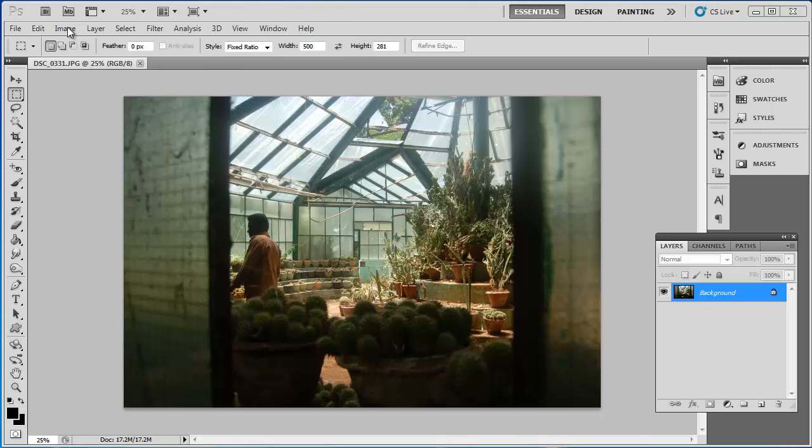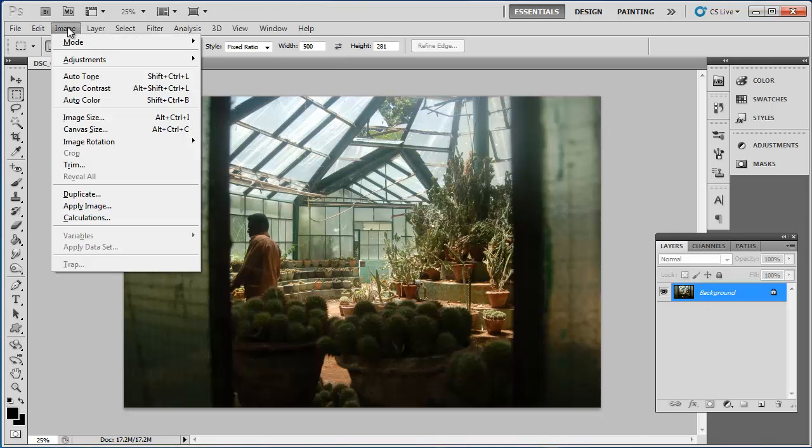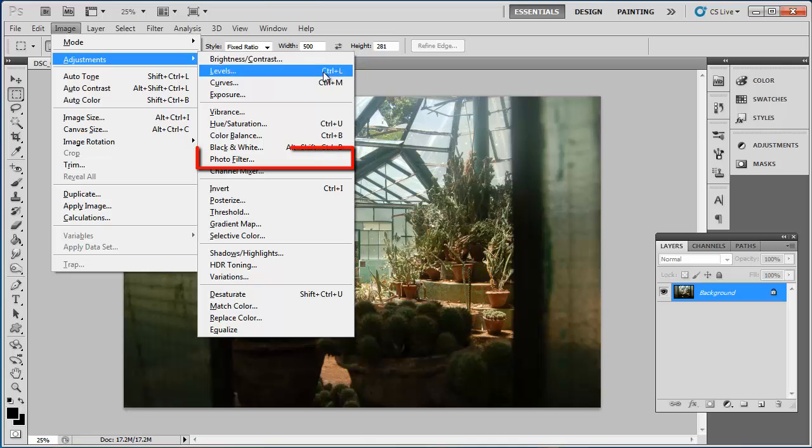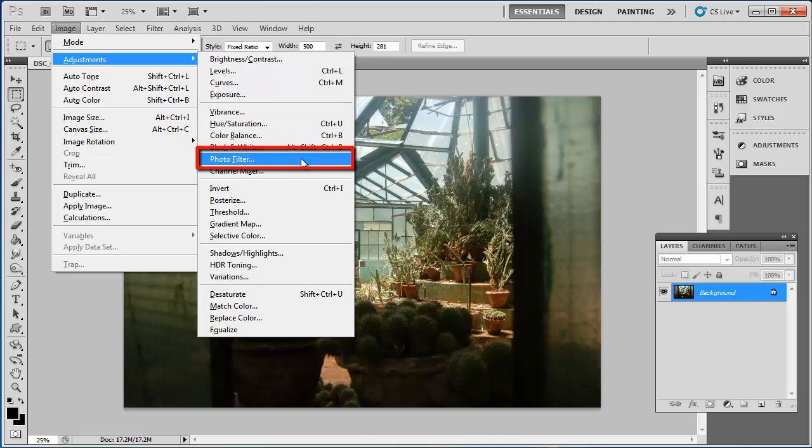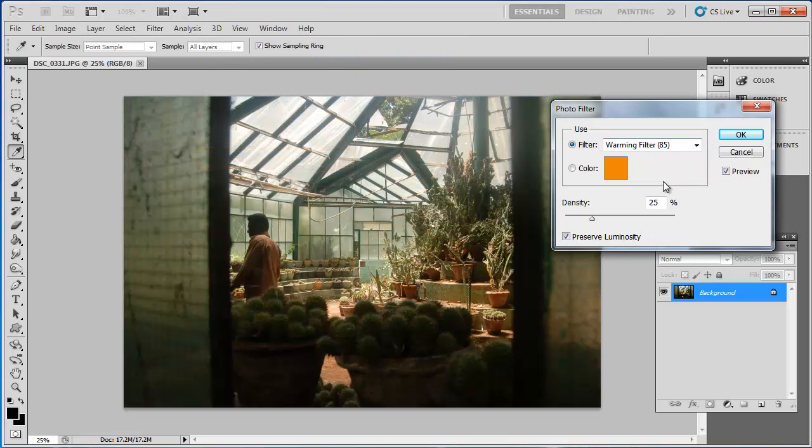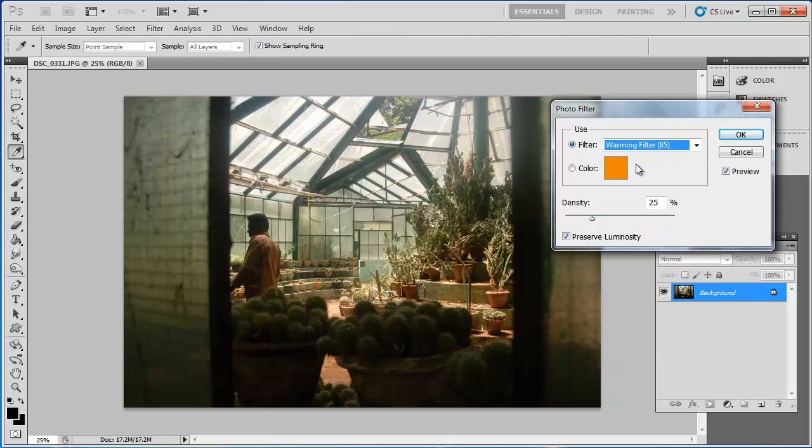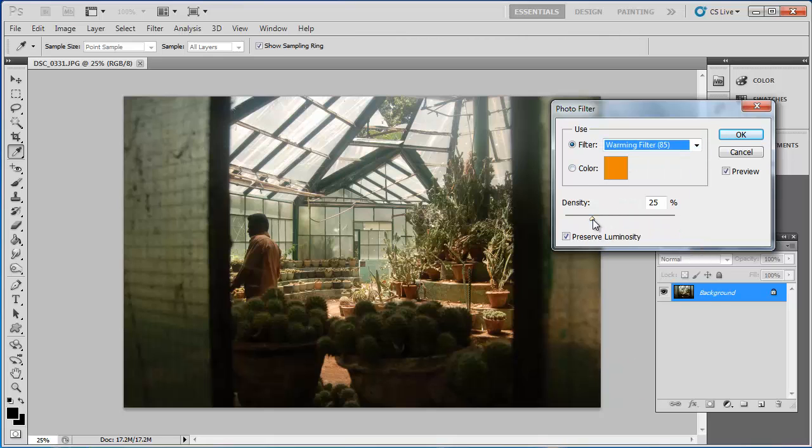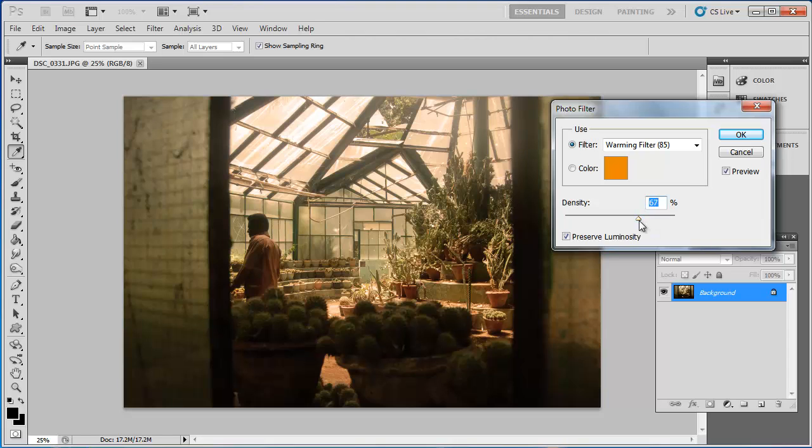Click on Image in the main toolbar, navigate to Adjustments, then click on Photo Filter. In the Filter drop-down box, select Warming Filter, then move the Density slider until it looks just right. Here, that is at about 67. Click OK.